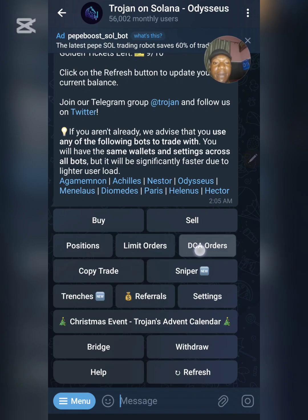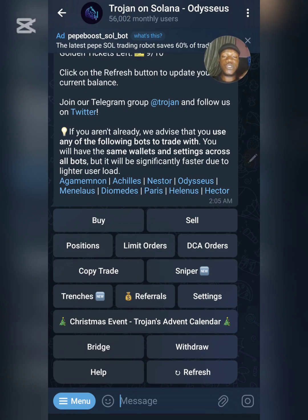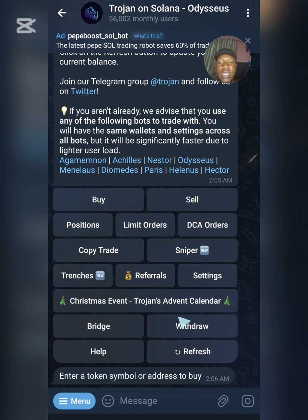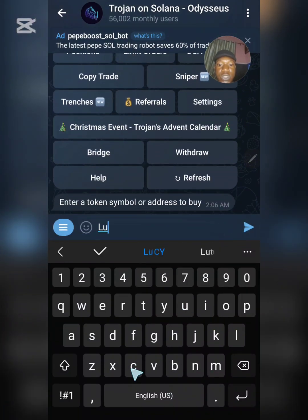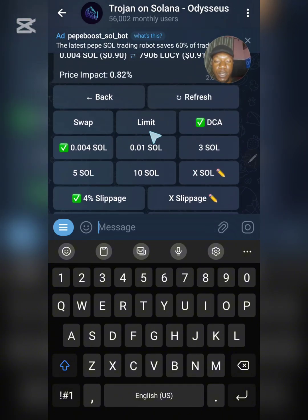Now let's talk about Dollar Cost Averaging. Dollar Cost Averaging means you specify the number of times you want to buy a certain token at different time intervals instead of buying everything at once. Because crypto prices go up and down, buying at different times means you will probably get a better average price. To use it, click on Buy and input the token symbol — LUCY.